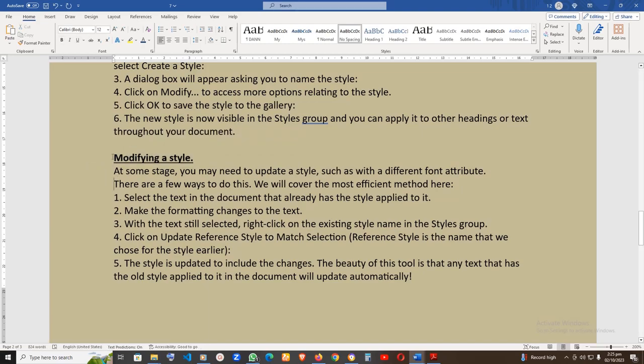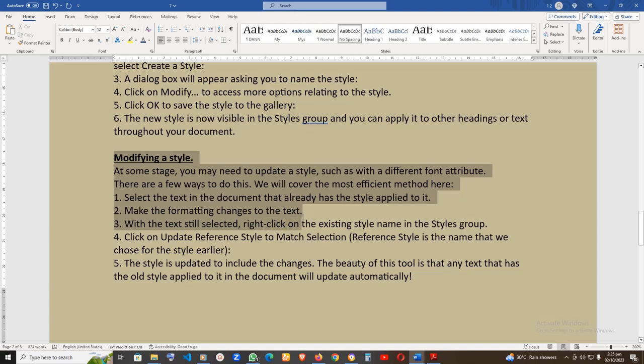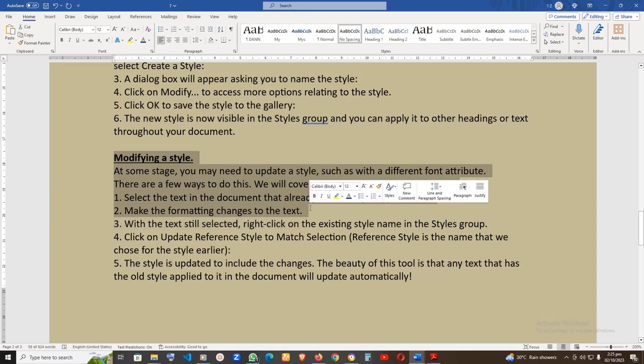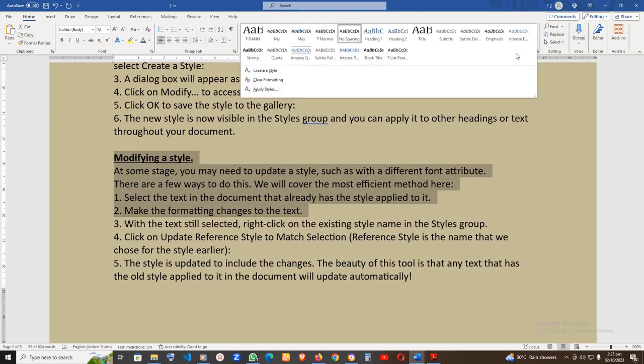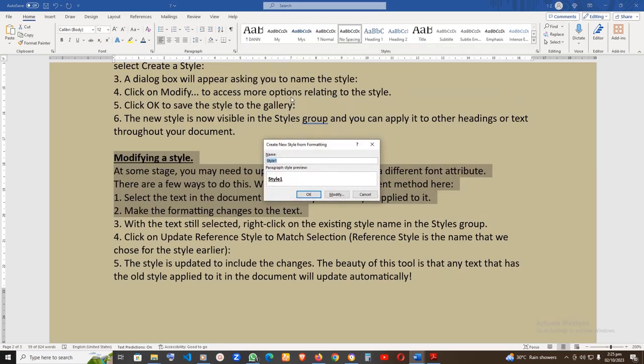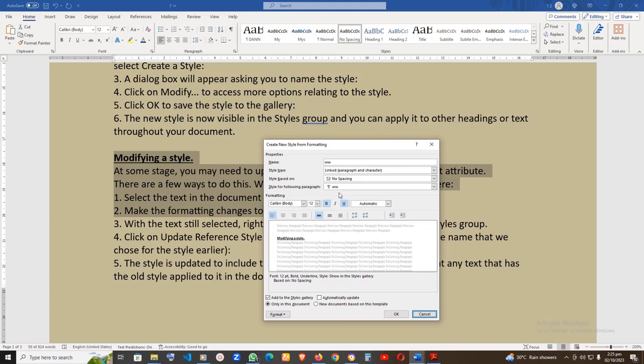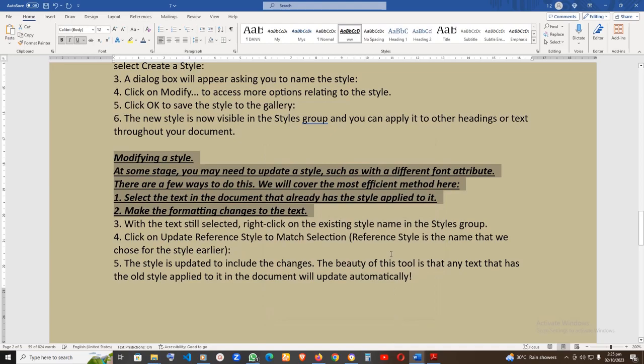Second, with your selected text still highlighted, click on the drop-down arrow of the Styles group and select Create a Style. A dialog box will appear asking you to name the style. Click on Modify to access more options relating to the style. Click OK to save the style to the Gallery. The new style is now visible in the Styles group and you can apply it to other headings or text throughout your document.